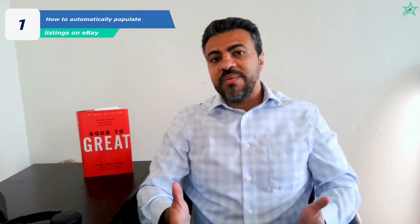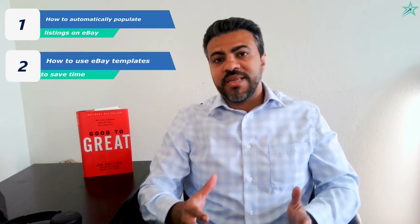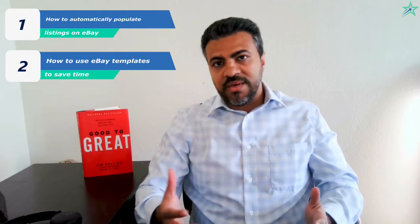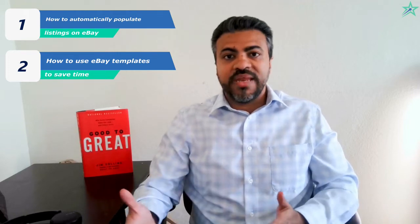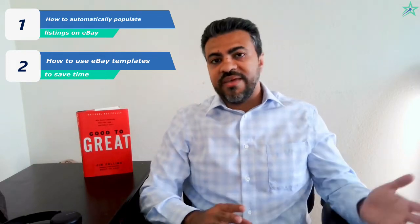I'm going to cover the following points. How to automatically populate your product information such as title, description, item specifics, product images and more. How to use eBay templates for information that does not vary from one listing to another, so you can save time and give your fingers a break.